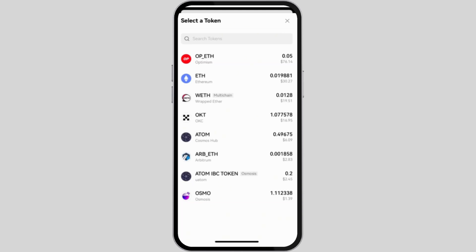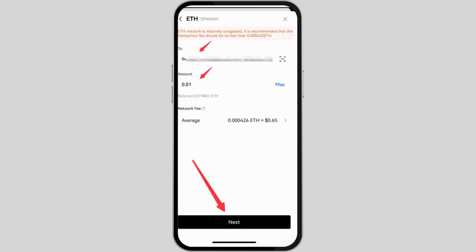Then you need to select USDT from the list of cryptocurrencies or search for it.